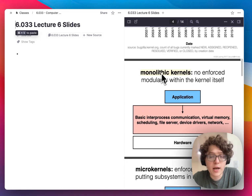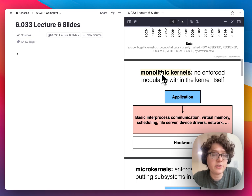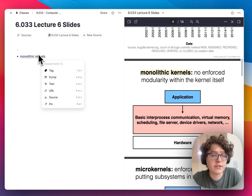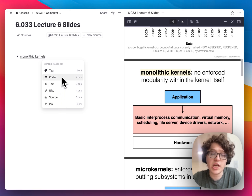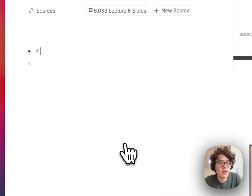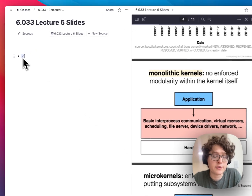Once I create the highlight, it's automatically copied to my clipboard so that I can go to my notes on the left and paste it in. I can either paste it as a reference like this, or click something in the menu to change how the reference looks. For example, I'll change it to a pin so that it's more concise and tidier in my notes.